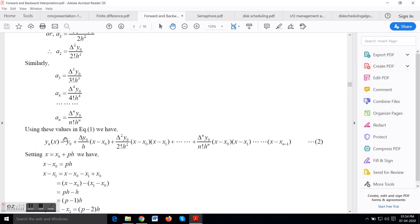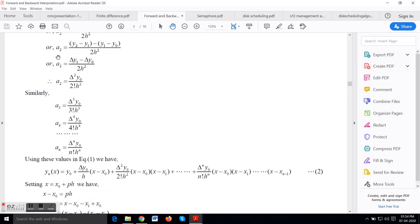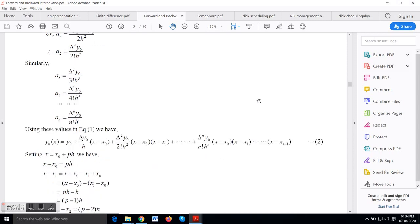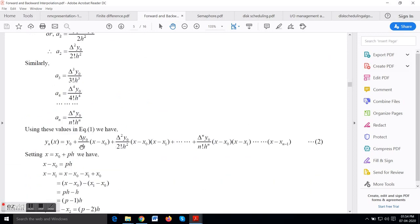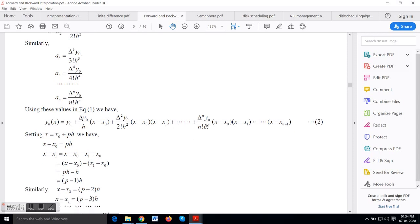Using all these values — a0, a1, a2, ... an — and putting them into equation 1, we get: y_n(x) = y0 + (Δy0 / h)·(x − x0) + (Δ²y0 / 2!)·(x − x0)(x − x1) + (Δ³y0 / 3! · h³)·(x − x0)(x − x1)(x − x2) + ... + (Δⁿy0 / n! · hⁿ)·(x − x0)···(x − x_{n−1}).